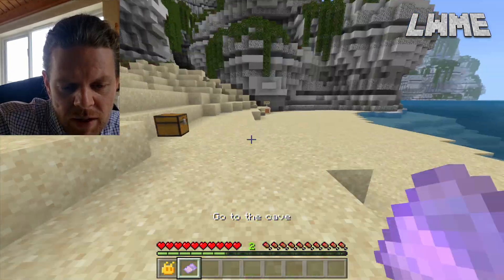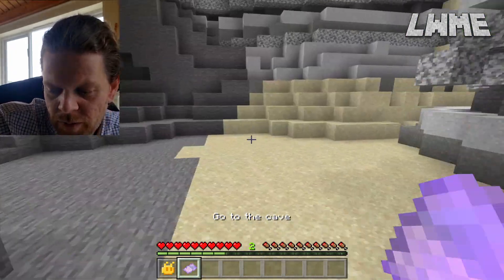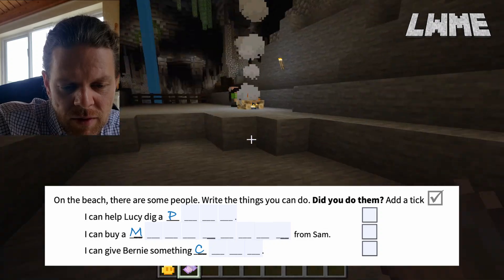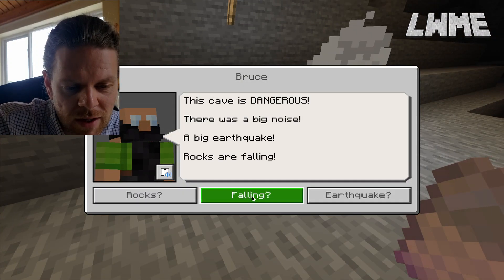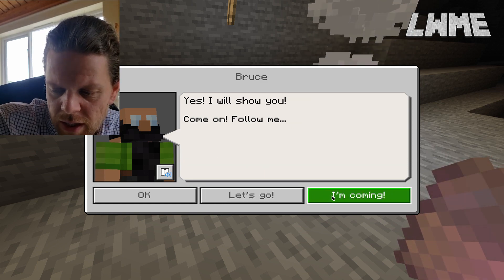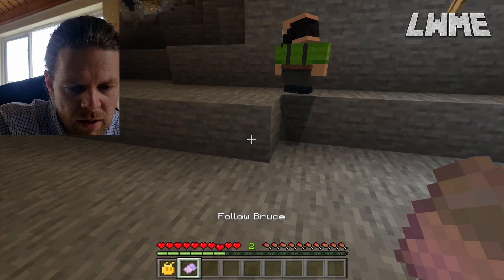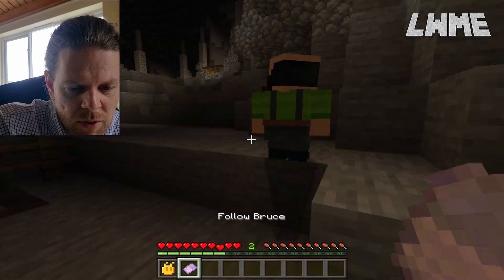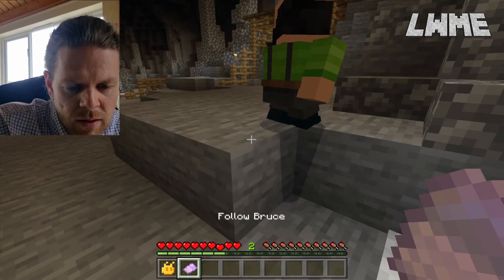There is a section on the worksheet where you can talk to the people on the beach and fill in some questions, but we're going to get a move on. Those questions don't need to be done to finish the worksheet. Bruce tells us the cave is dangerous - there's been an earthquake - and he's going to lead us off. Let's speed things up because Bruce is incredibly slow at walking. Bruce leads us over to Tony.